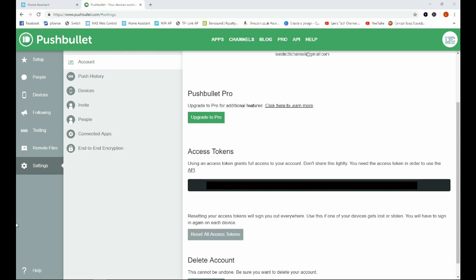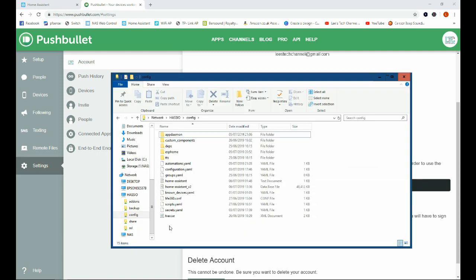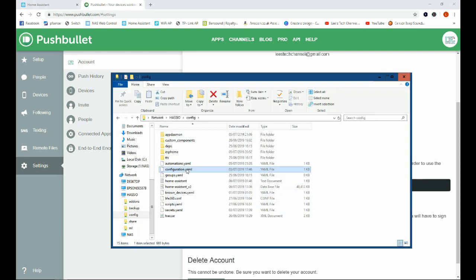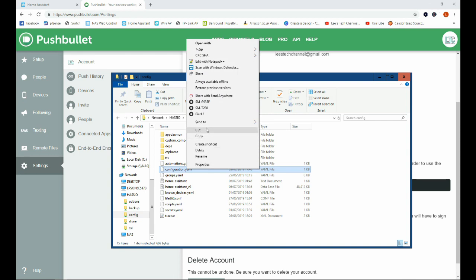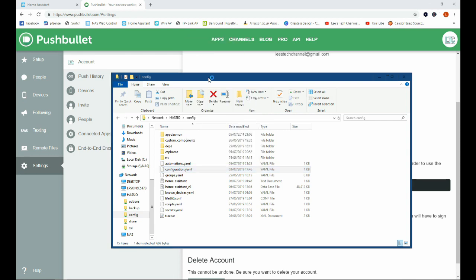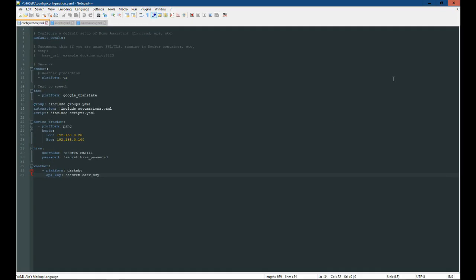Okay, so next step is to head over to our configuration.yaml file. So we'll head over there now and we're going to open this in Notepad++ as always. Okay, here we go.